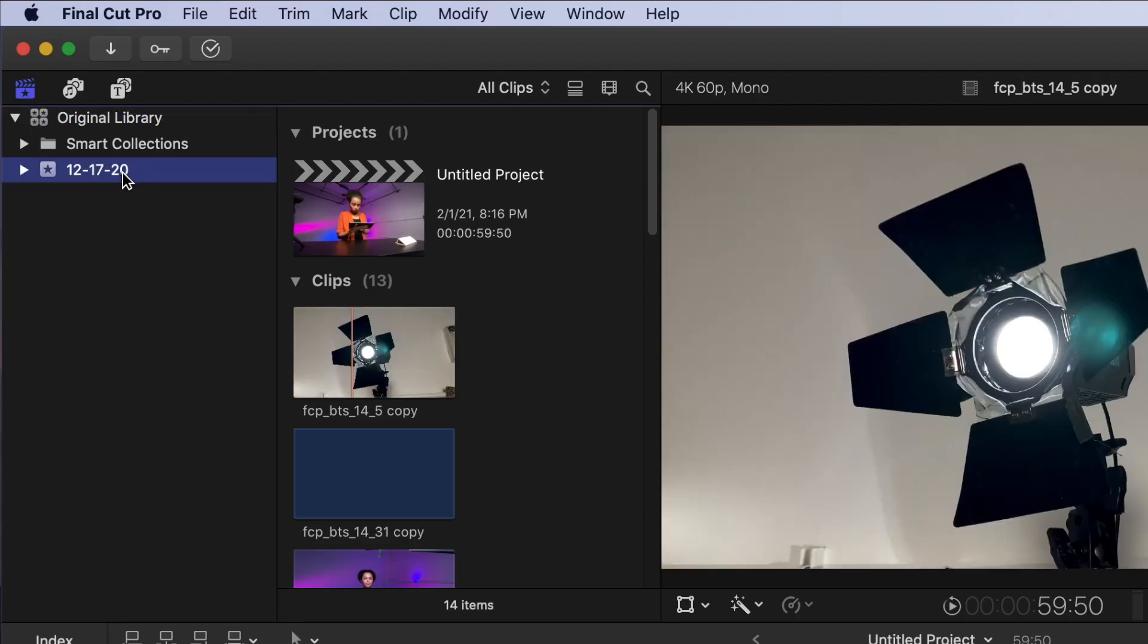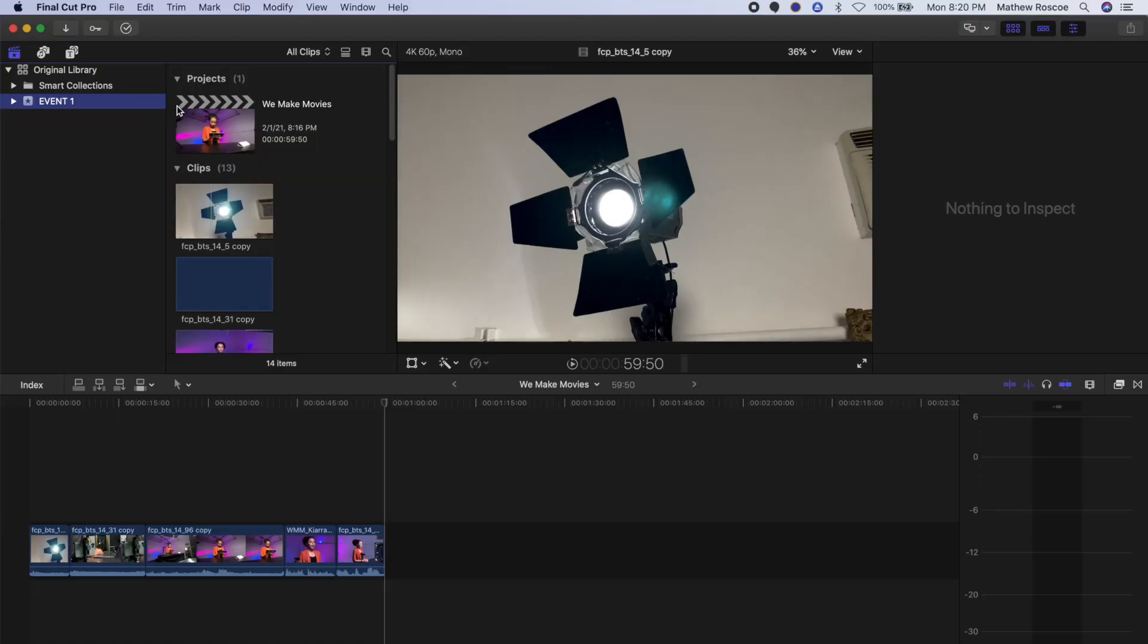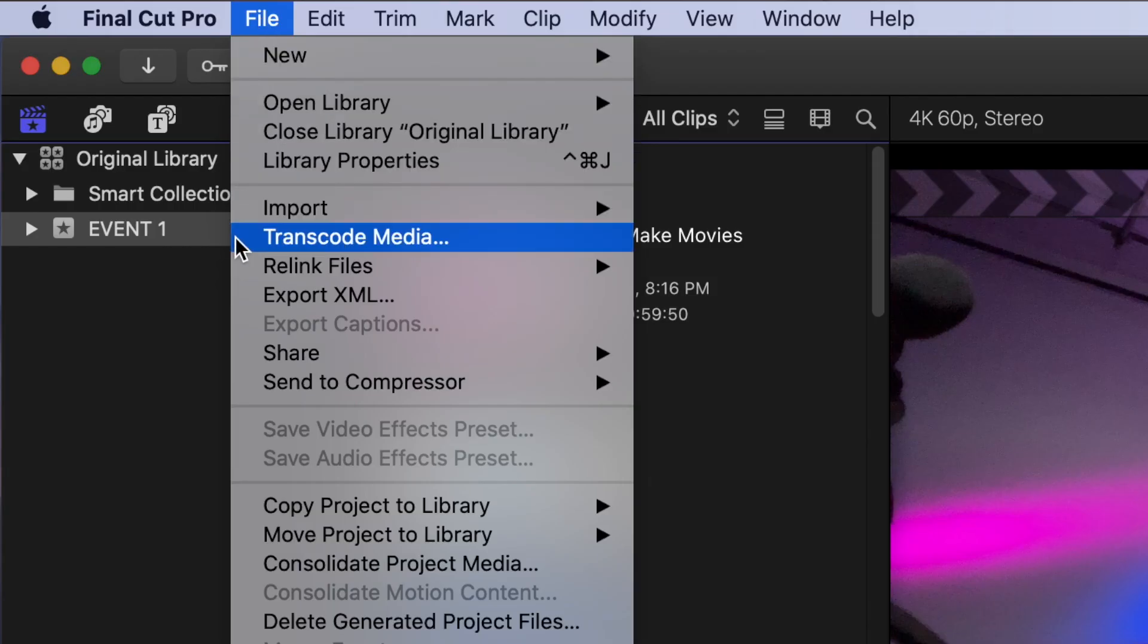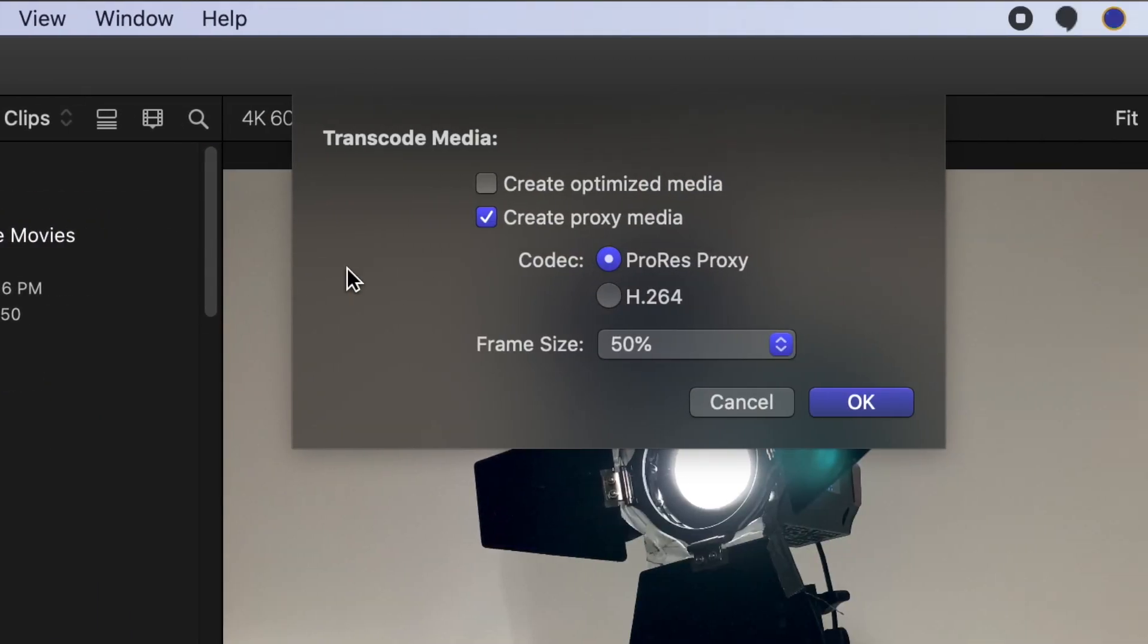Click on the event that contains the project you want to create Proxy Media for. For the purposes of this tutorial, I named my event Event 1 and my project WeMakeMovies. Select the project, go to File, Transcode Media, and check the box for Create Proxy Media.